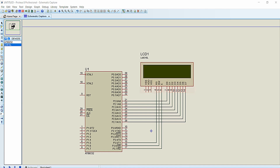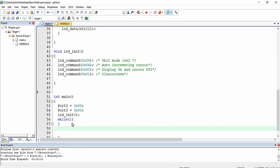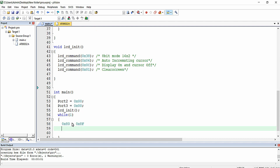In the last lecture on LCD working, I explained the addresses of each column and row of this LCD. The first row first column starts at 0x80 and ends at 0x8F, and the second row starts at 0xC0 and ends at the 16th column 0xCF.